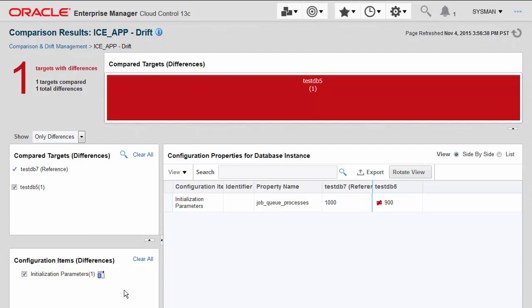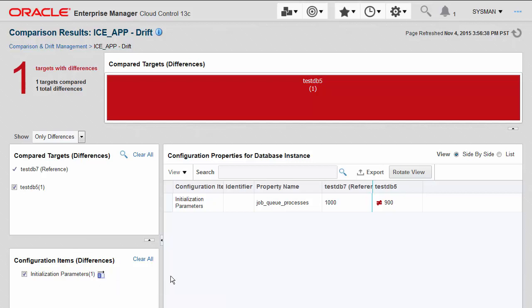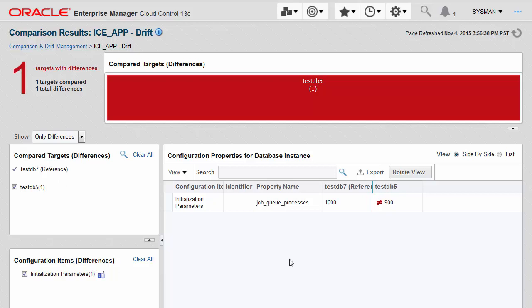For initialization parameters, you can actually remediate directly from within the application by clicking on this synchronize button right here, and it will actually synchronize the reference value, the value from the reference target to the target here on the right-hand side that's not equal, with a simple click of a button and following a few steps in the wizard.